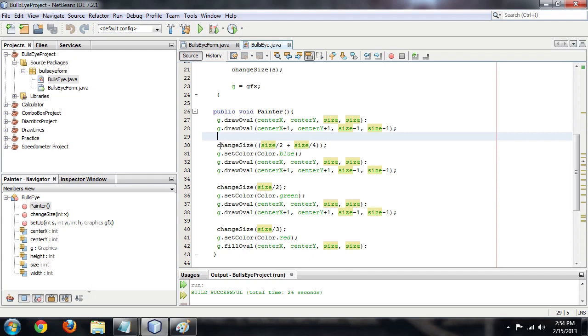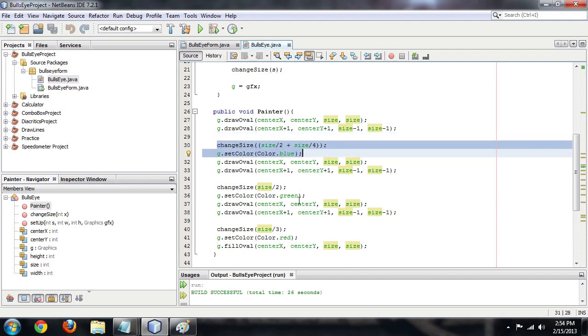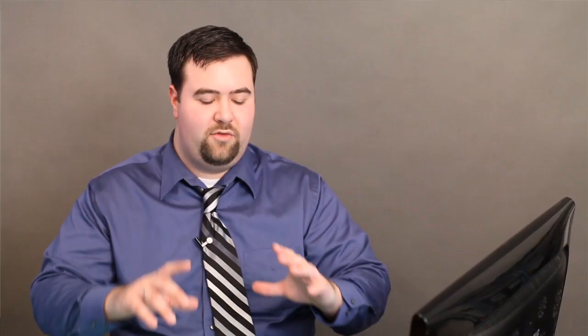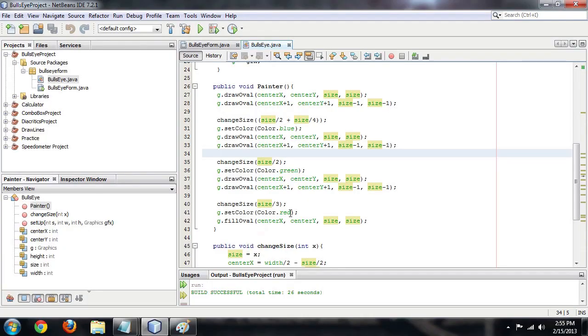Then we change the size and draw a new circle with the color blue. Then we change the size and draw a new circle with the color green. And we change the size one last time. And instead of drawing just a circle, we're going to fill the circle for that solid bullseye center. And we're going to color that red.